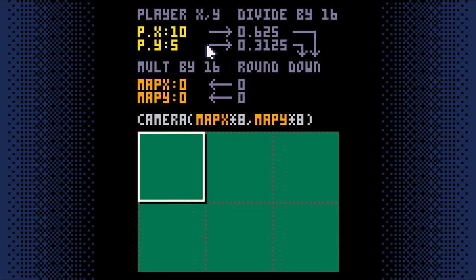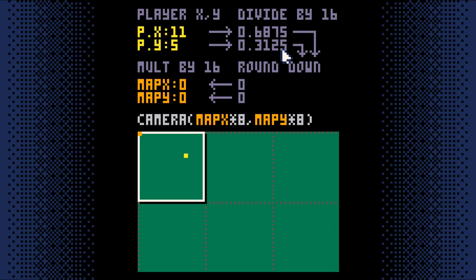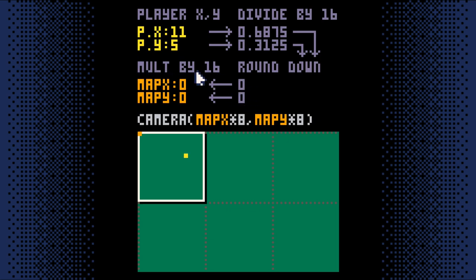First, we divide the player's XY coordinates by 16. That gives us a number with a lot of decimal places. So we round it down to get rid of the decimal places, which gives us a nice round number. Then we take that round number and multiply it by 16.